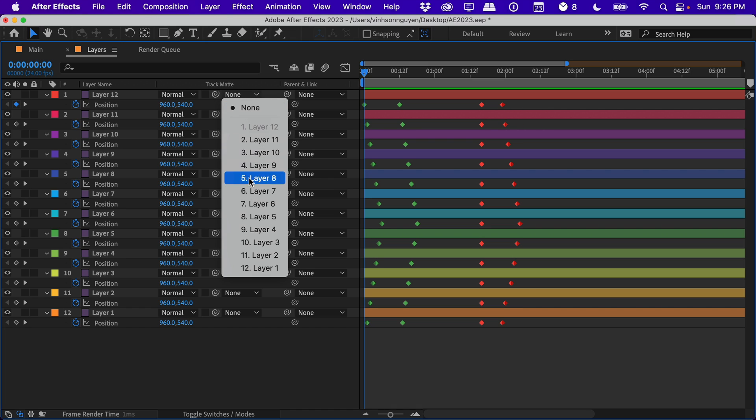You actually can select whatever layer you want to be a track matte for that layer. It doesn't need to be right on top of it, it doesn't need to be right below it, the layer order doesn't really matter so much anymore. You can just select one layer, it can be at the bottom of the stack, kind of out of the way, and that can be your track matte.